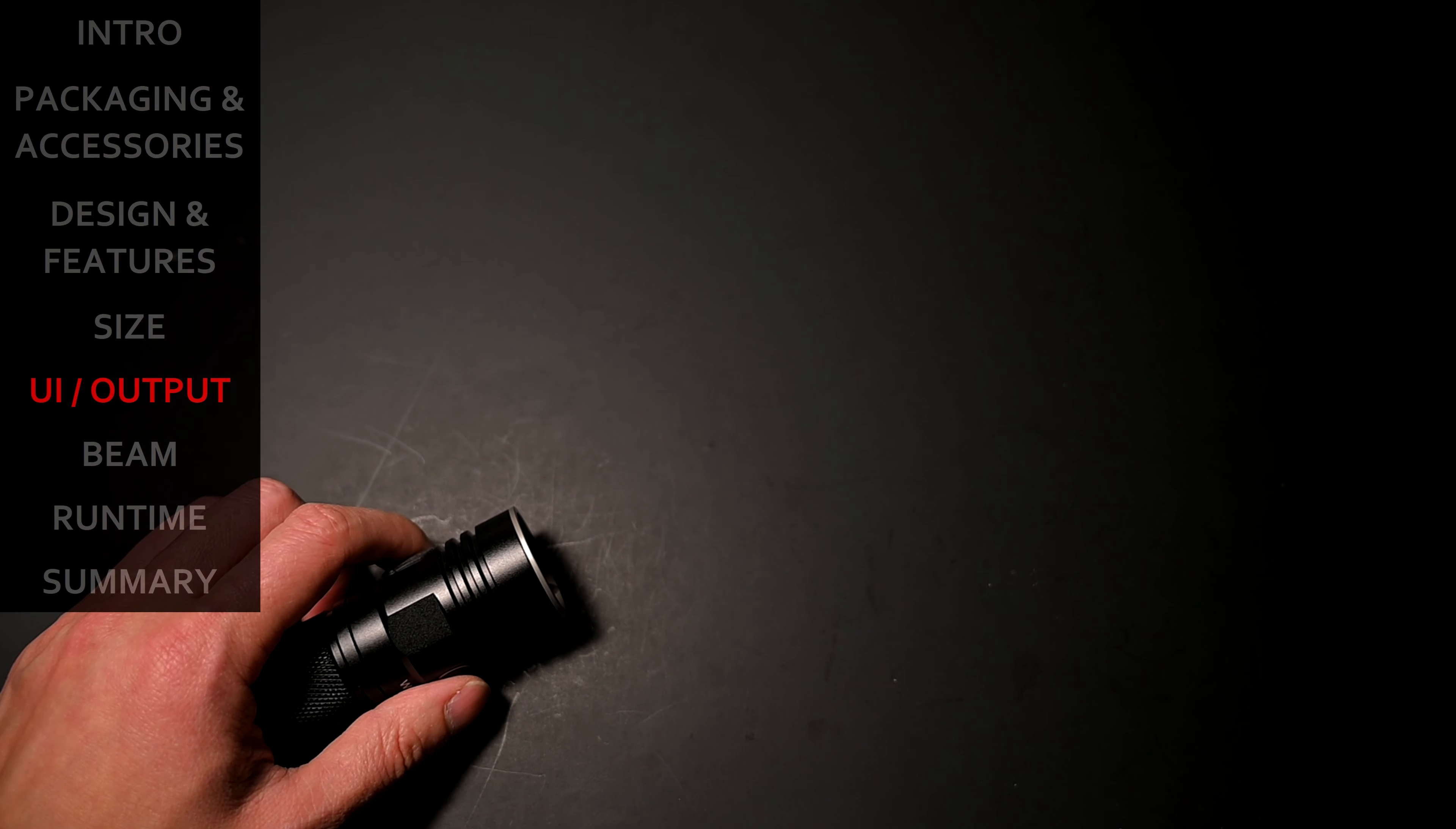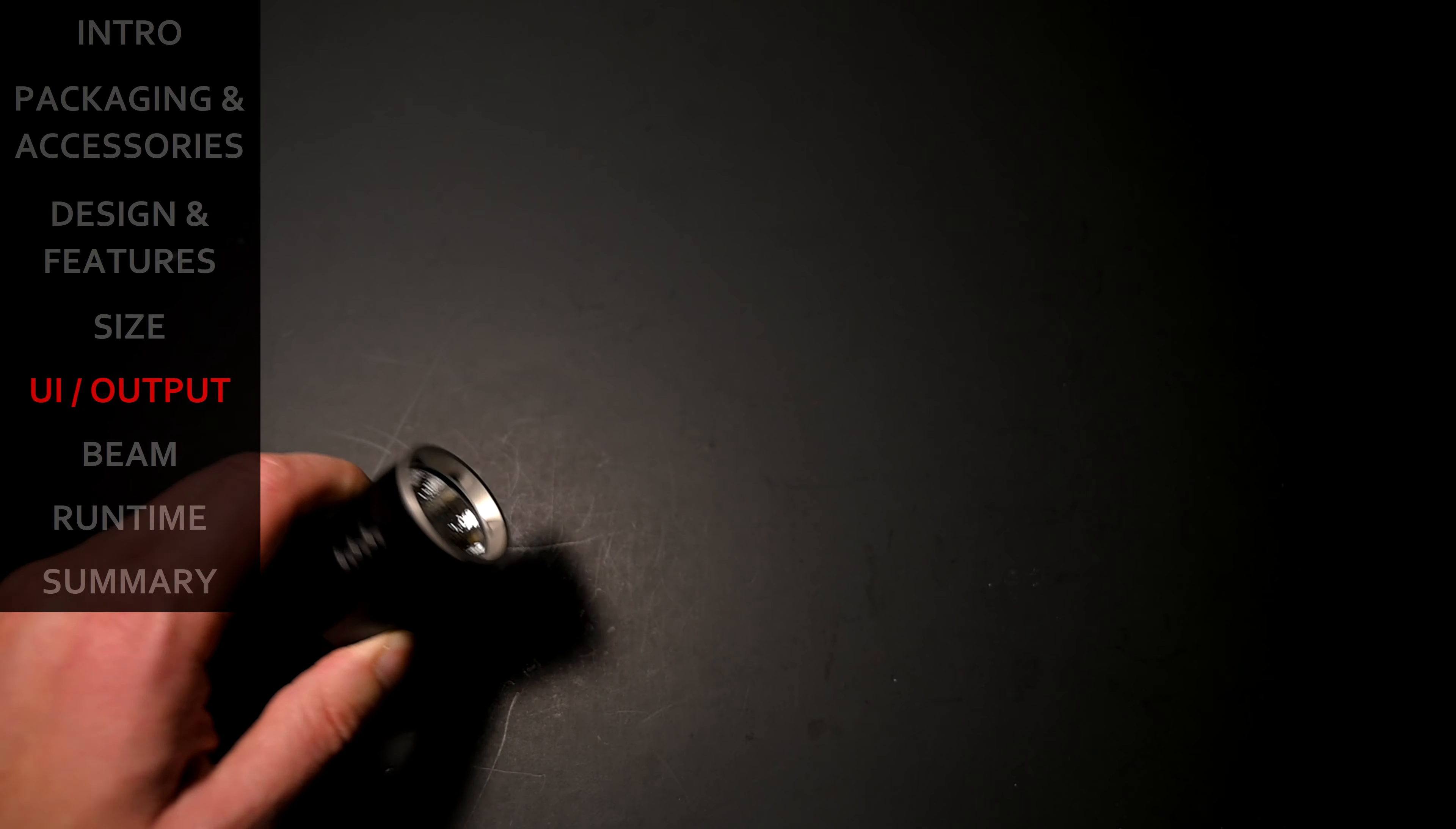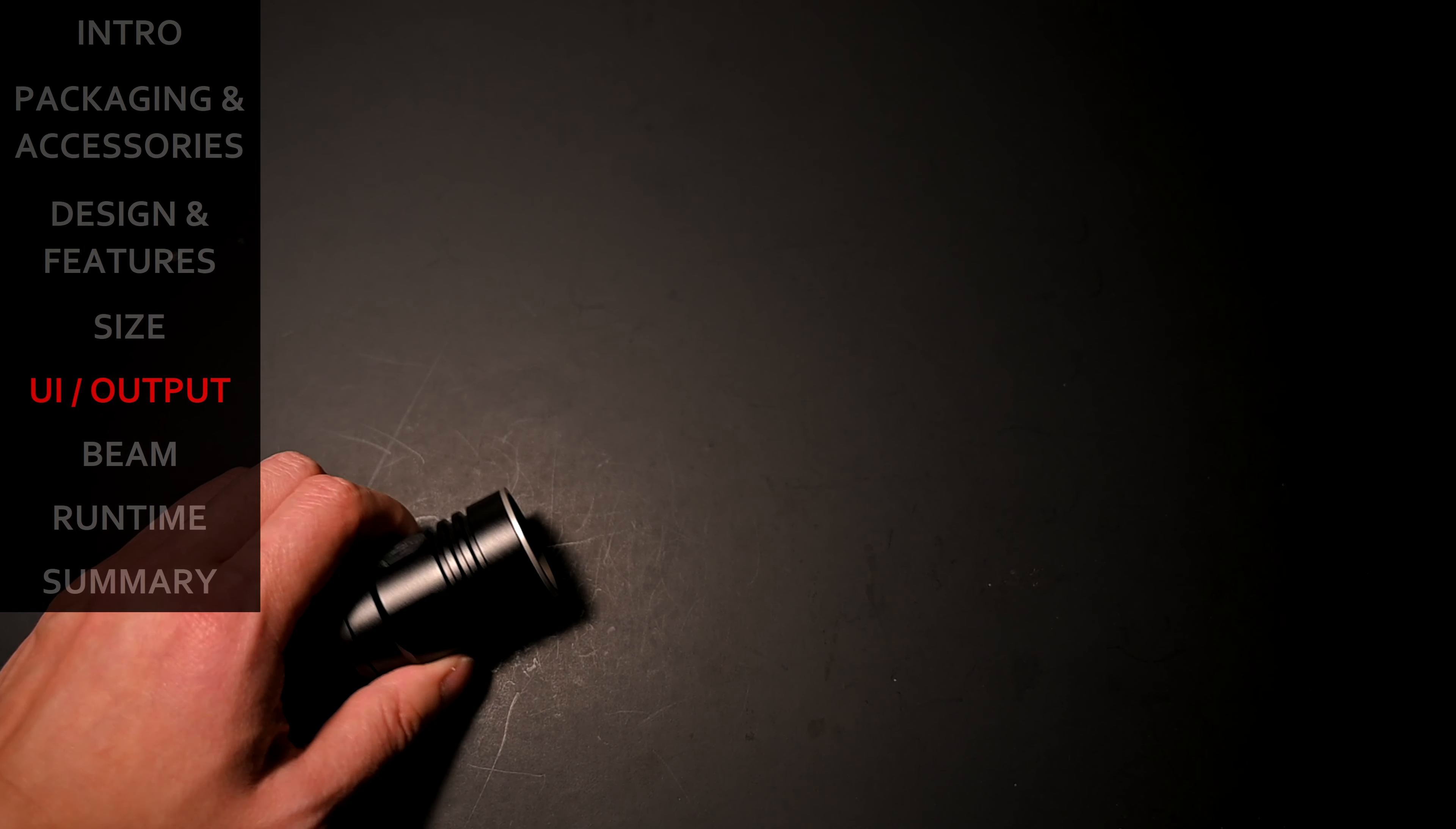I'm a huge fan of lights that allow you to easily access the lowest mode as well as the highest mode directly from off. And the A5 achieves that by pressing and holding until you access the firefly mode or from either on or off, two quick presses will invoke the turbo mode and to exit out of there, simply press again to shut off the light.